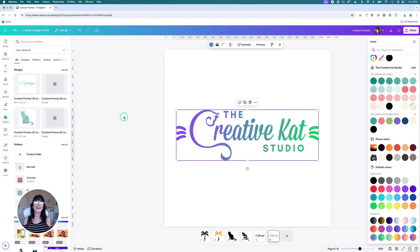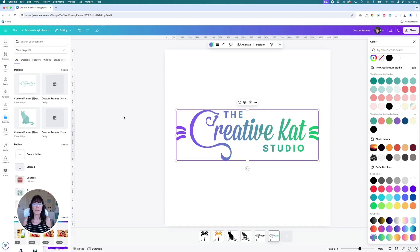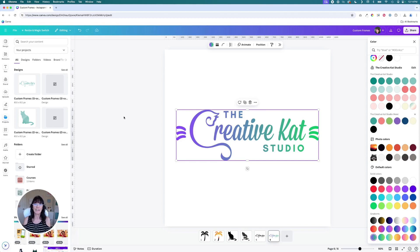But basically, sky is the limit when it comes to creating these Canva frames. You can make any shape, any set of words or even your brand logo and turn it into your own custom Canva frames.